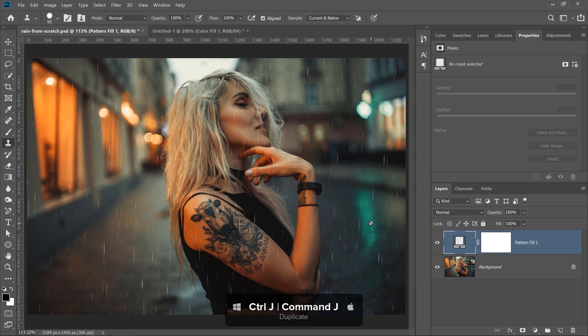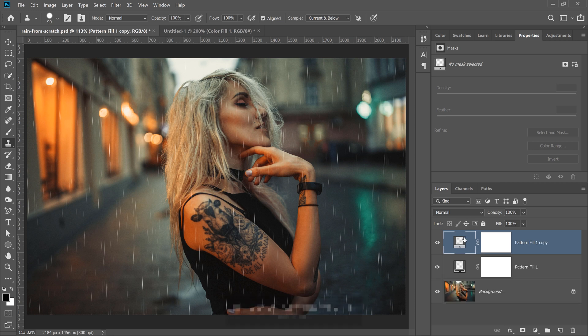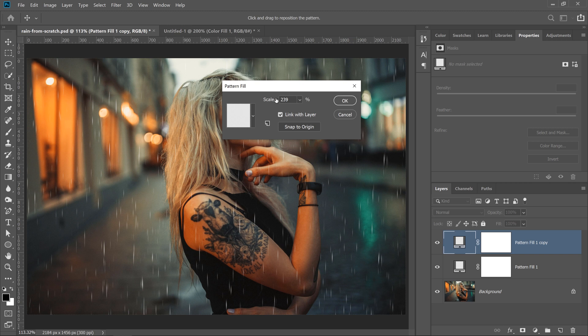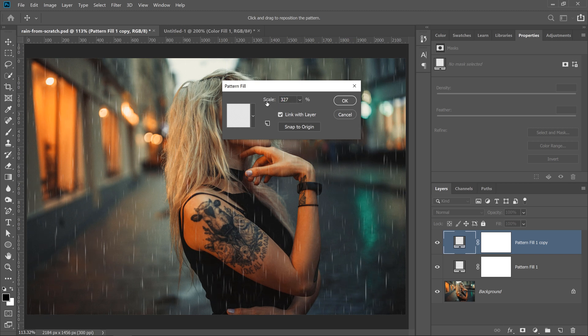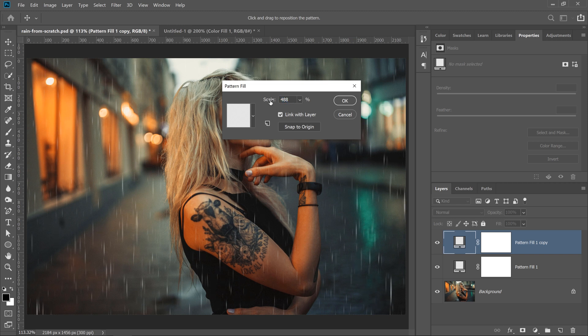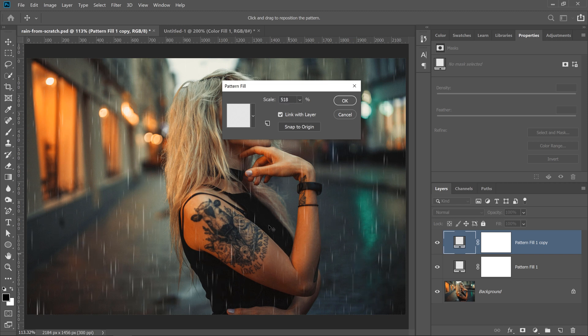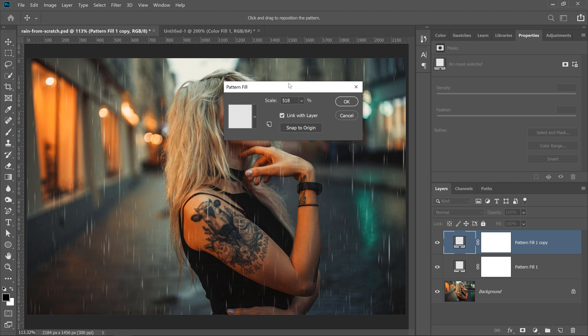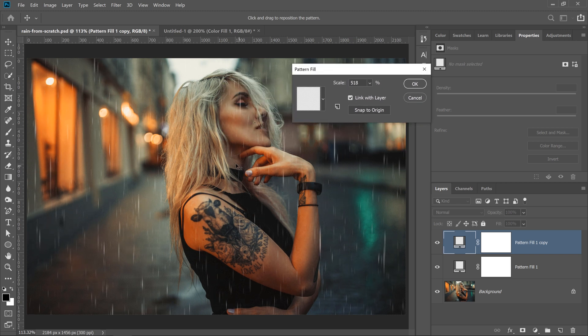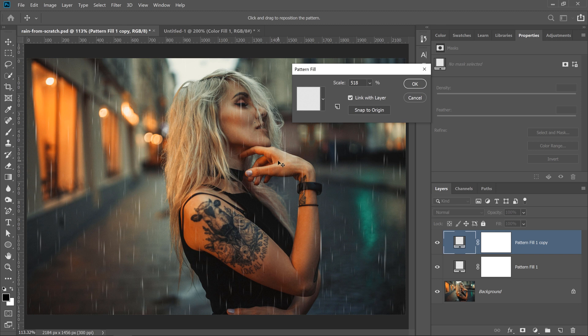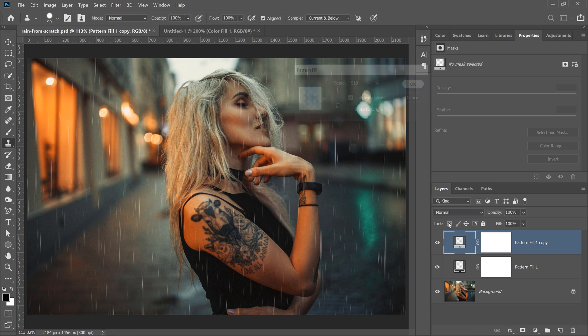then I'll press Ctrl J, Command J on the Mac to duplicate, and I'll double click on the pattern layer thumbnail, and I'll increase the scale more on this second one. I'll reposition it, and maybe even make the scale just a little bit bigger. And I just want to get something over her face, just to make it a little nicer. I think that looks good, and I'll press okay.